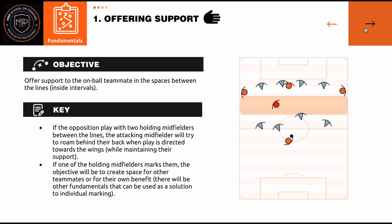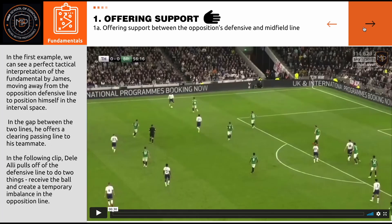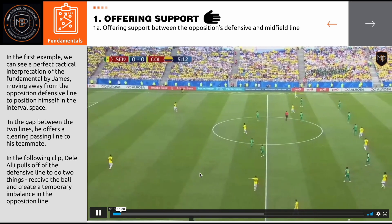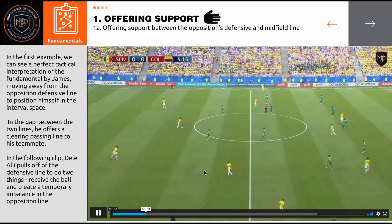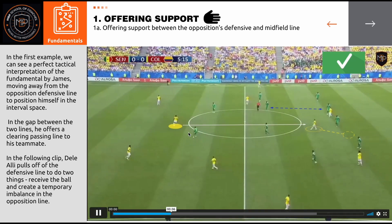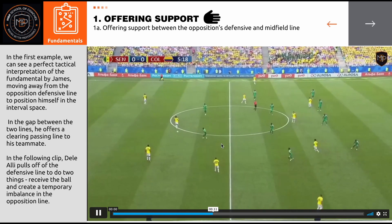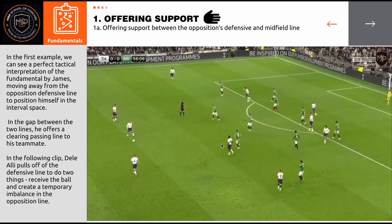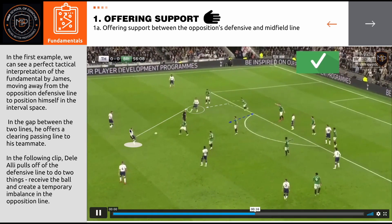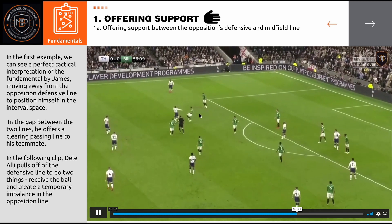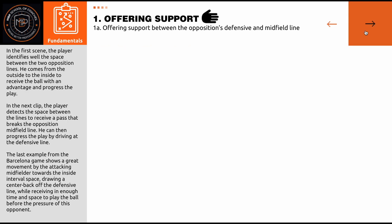With the objective, with the key points, and all the important information about what you are going to see on the fundamental. After the theoretical part, you will watch several videos about the fundamental. In this case, you will see how the optimal answer applies in a real match in order to understand what we are trying to teach you. We can see how the support has been shown, and afterwards you can move straight away into more videos.